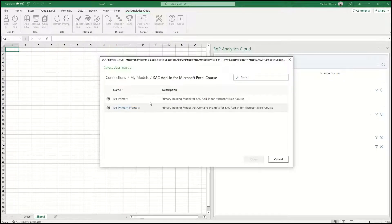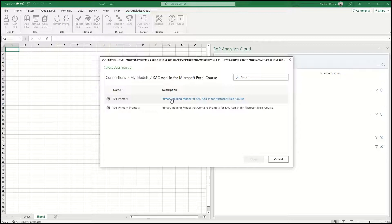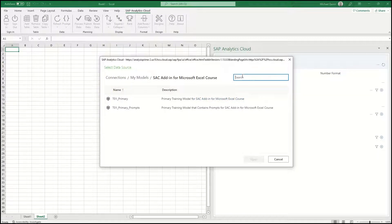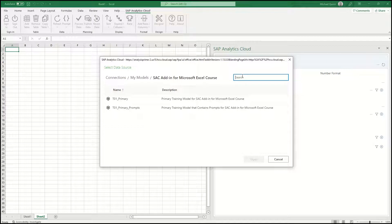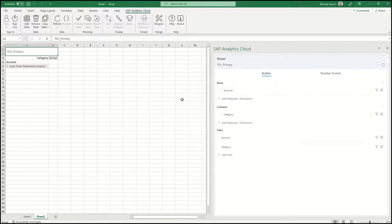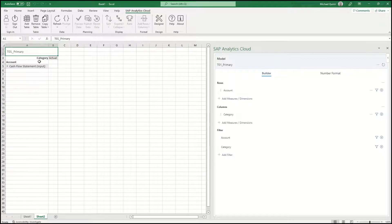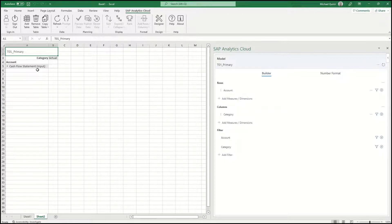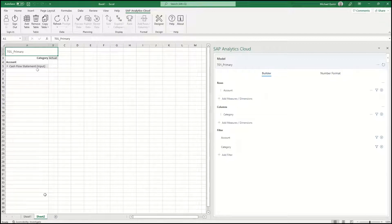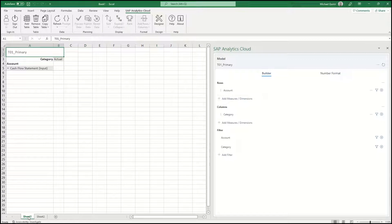Again, follow the same process. If for any reason you didn't see the model but you knew the name of it, you could also search. Similarly, the same thing will happen. It creates the table for you based on the default information. You can leave this sheet here or you can cancel it. I'm just going to go back to the first sheet.